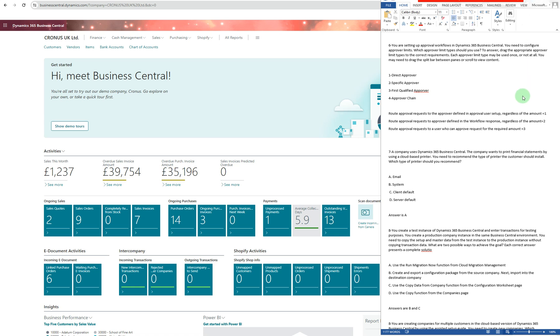In Microsoft Dynamics 365 Business Central, we can now go through these questions again. This is the second part of MB800 exam questions, so the first one — number six — it says: